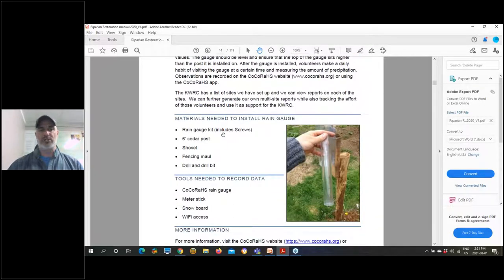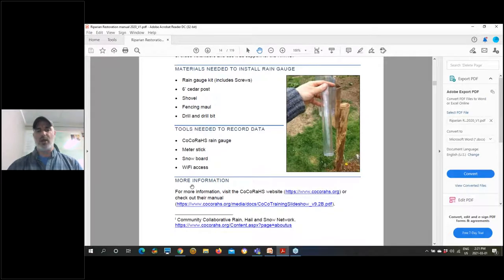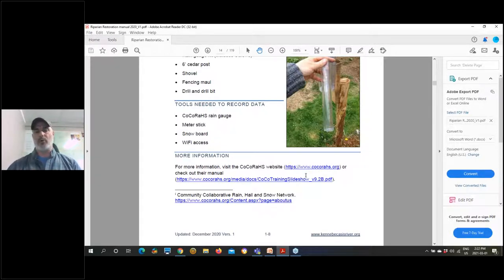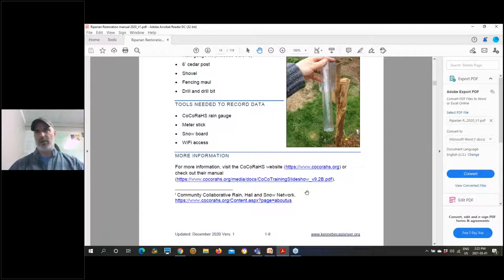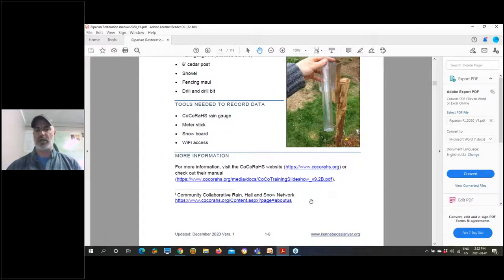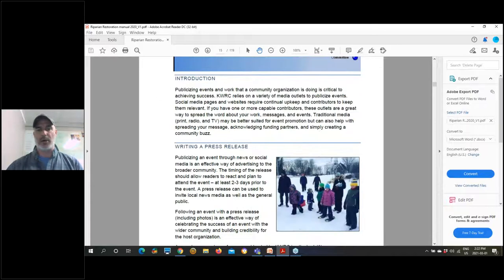A lot of our sections will have additional information with links. Part of the reason this isn't a printed hard copy is that links change quite frequently, so it's much easier to update them on a digital document than to reprint 120 pages every time a website changes. We're going to leave it mainly as a digital document and update it as needed.